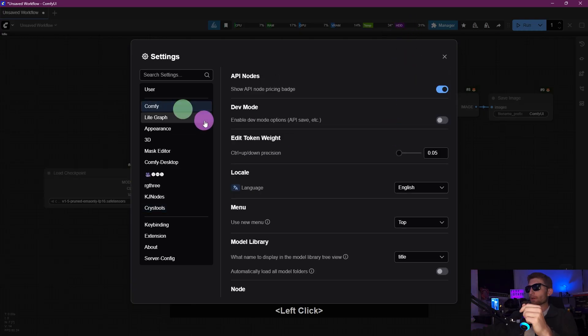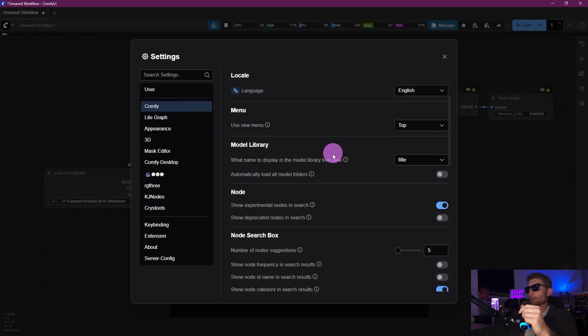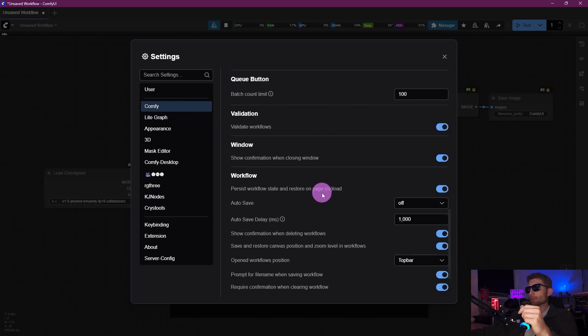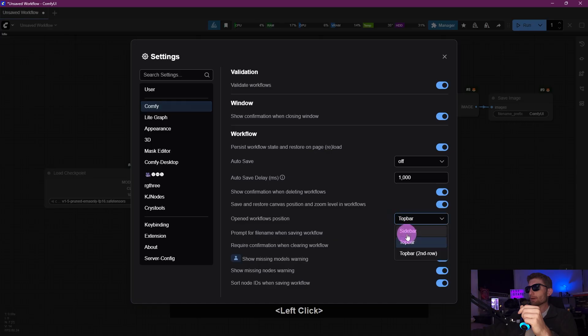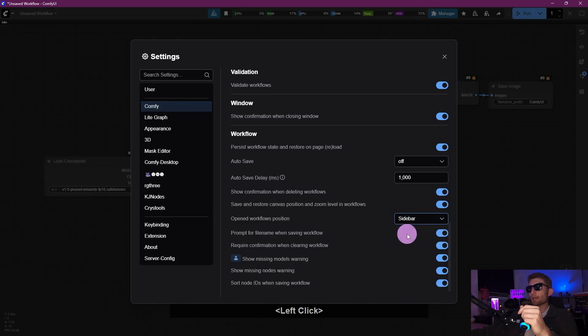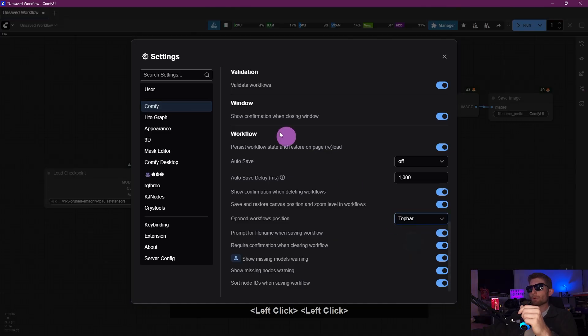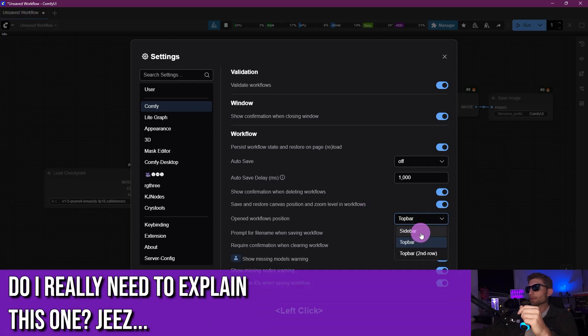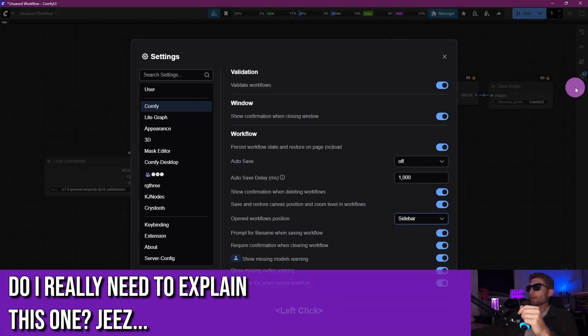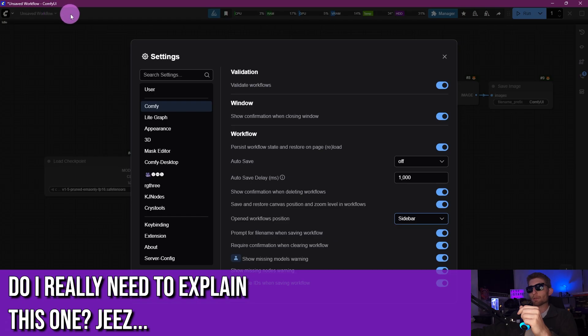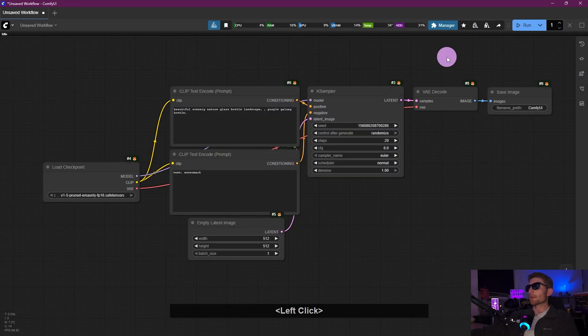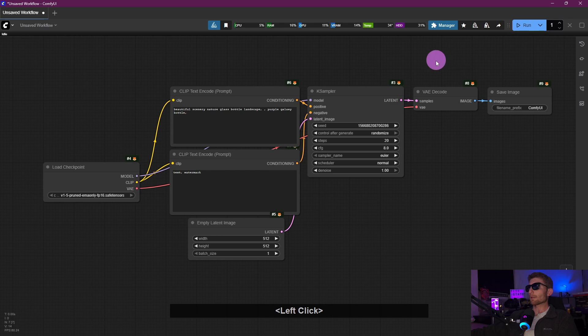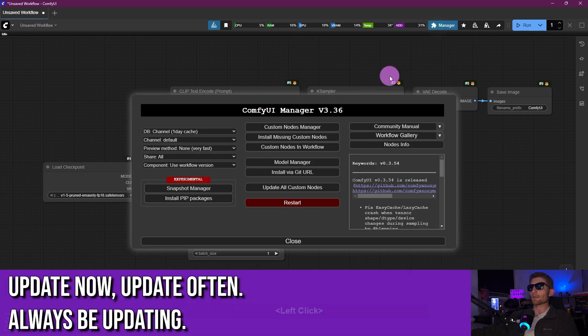Ah, and I almost forgot! There's one more thing I want to do. Go back up here to Comfy and scroll down to the bottom where it says Workflow. We're going to change that from Top Bar to Sidebar. If you notice, top bar up here, we have this Workflow tab. When we change that to Sidebar, that now lives over here, and that gives us a little bit more real estate at the top of the screen. And that is it. We can go ahead and close out of there.